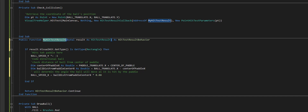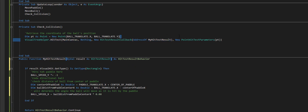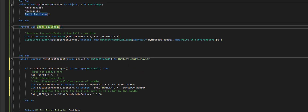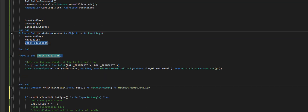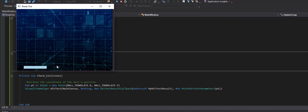My hit test result is constantly active because we're constantly checking it inside the check collision procedure. We put the check collision procedure right below everything else we were drawing and make sure it's in our game loop. Now when we run it, the ball bounces off the paddle, but there are no walls up here yet — so the next thing to do is add those walls, which we'll cover in the next video.